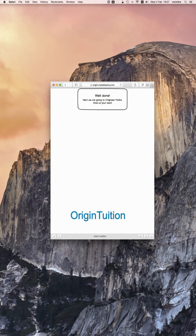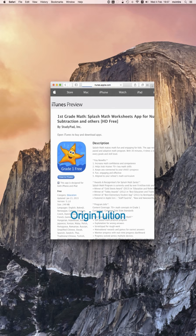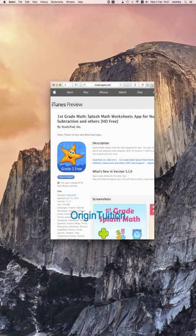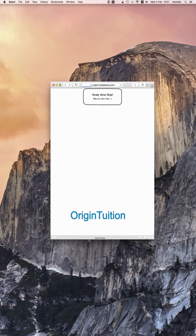In this example, the subject is mathematics, and the JEDI would use the Grade 1 Splash Math app, practice mathematics for 10 minutes, and then receive a farewell screen.